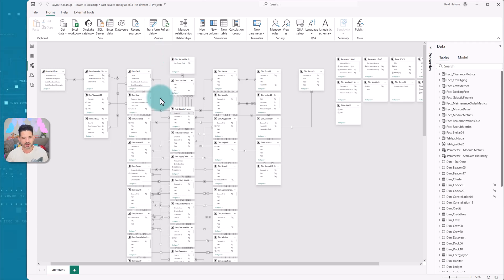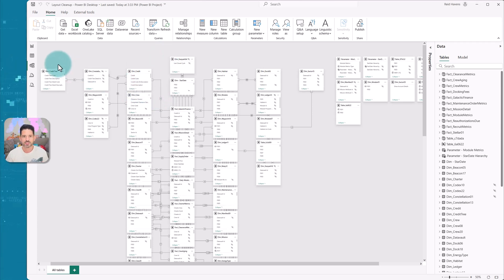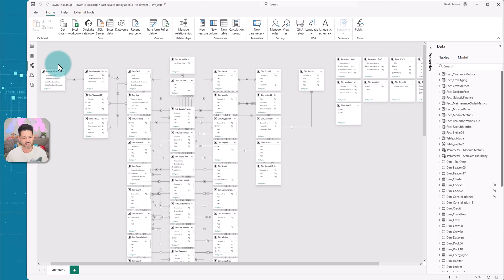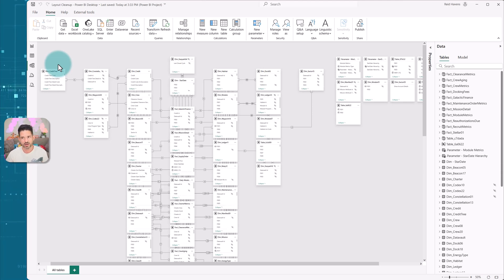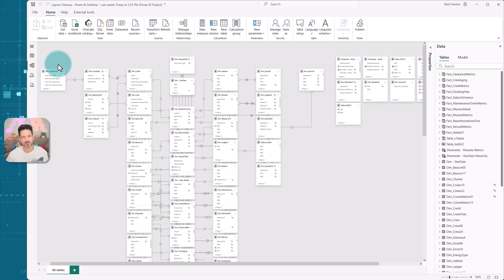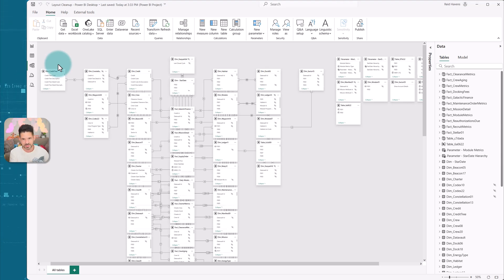And then it will branch it out into your level one, two, and three, depending on how much of a star versus a snowflake schema you have. And it will stop at four. I don't want to have it go too far wide.